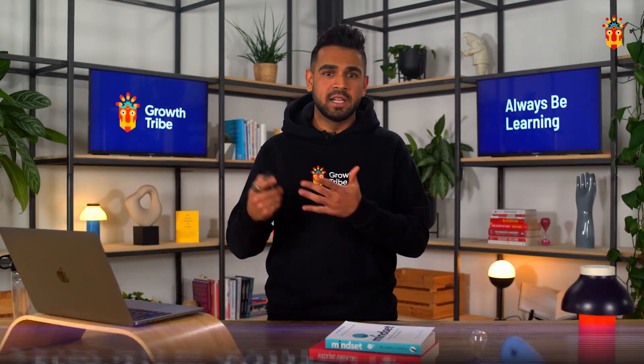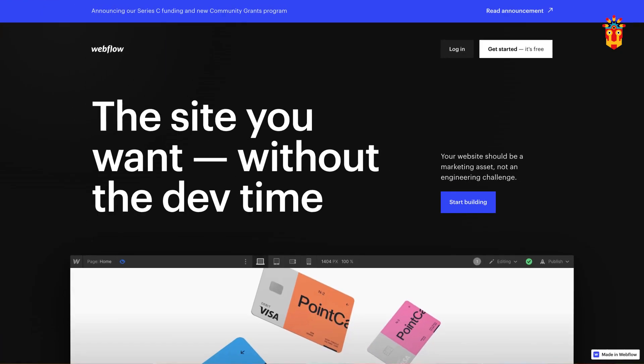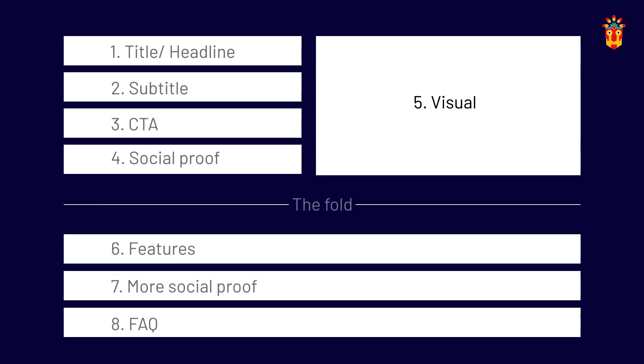As an example, let's look at Webflow. Their main header is short, snappy, and communicates the exact value of their product, whereas their CTA immediately tells the user what they can expect to do once they hit the button. It's also super relevant with the rest of their landing page.